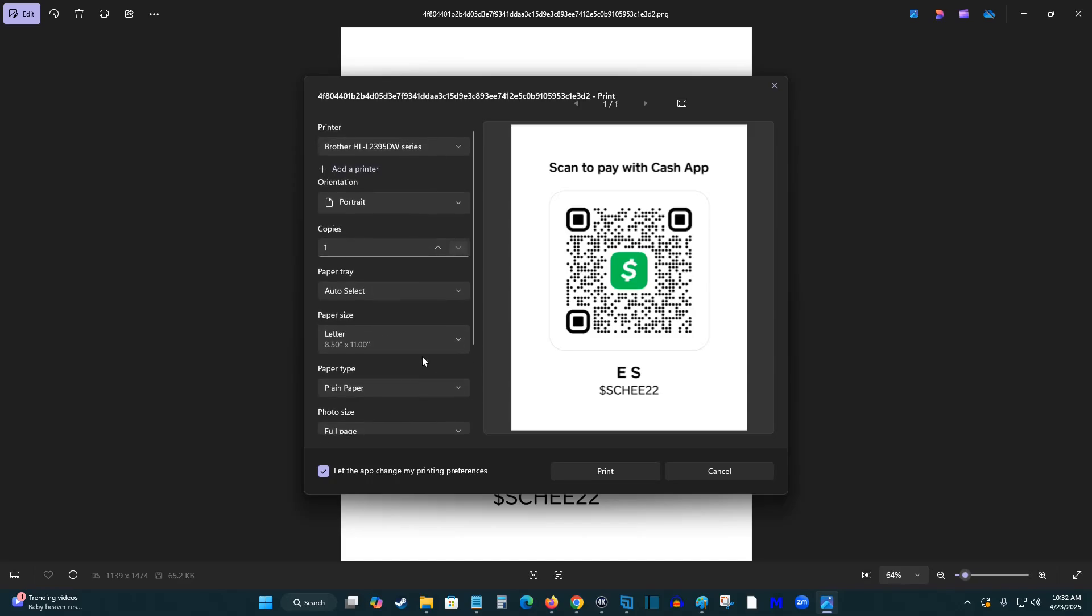And then once you have all the settings that you want to print it off with, select the printer that you would like to print out your own Cash App QR code with, and then select print, and then it will print out the image that is shown.